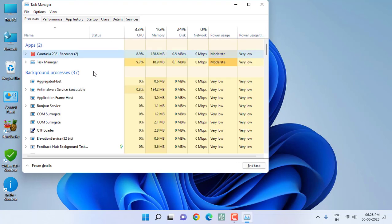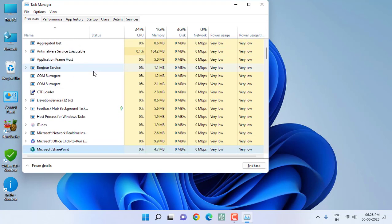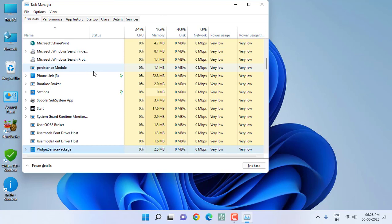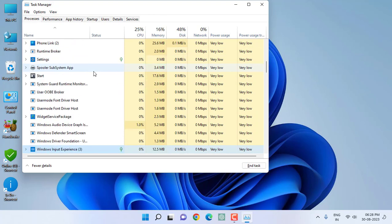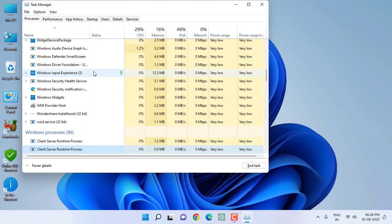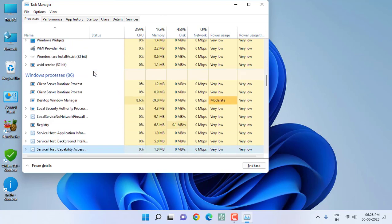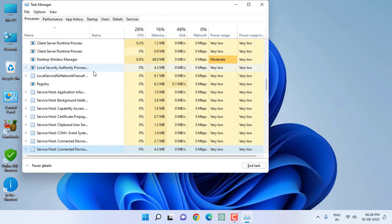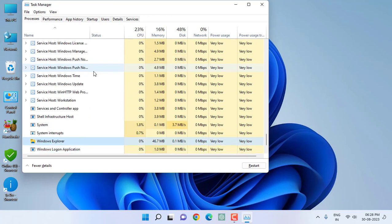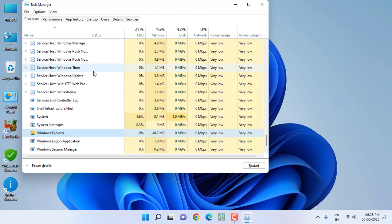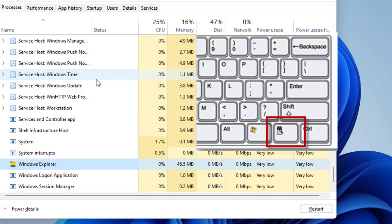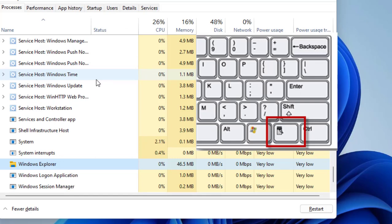Here select Windows Explorer. You can directly type W so it will redirect to the Windows section. Select Windows Explorer. I'm showing this method using keyboard keys because the mouse is not working, so that's why we're going to fix this problem.